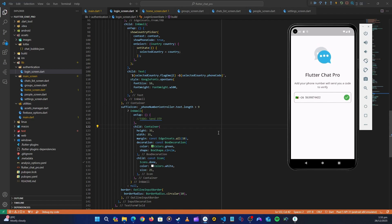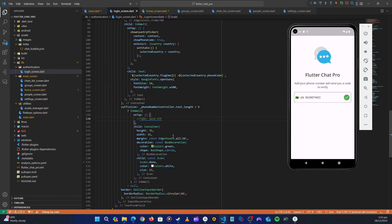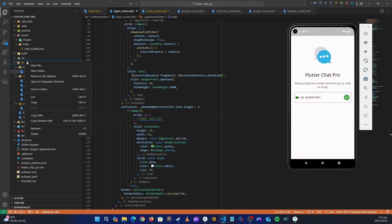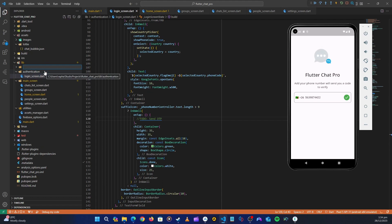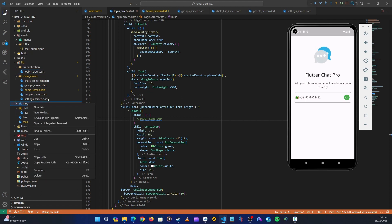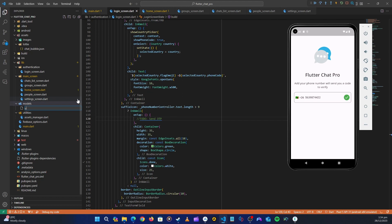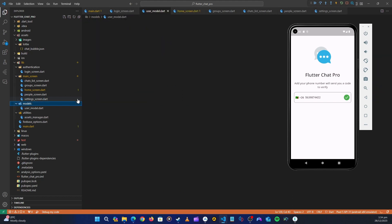Let's get started with our sendRTP method. In the last video we completed our login screen UI, so the first thing we're going to do here is create the user module class. Let's head over to the lib folder, right-click, create a new folder and name it 'models'. Then right-click to create a new file — let's create the user model.